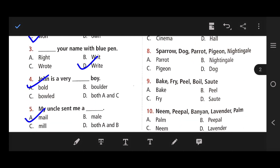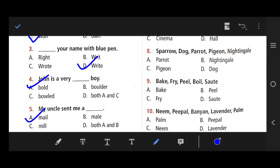Number 8: Sparrow, dog, parrot, pigeon, nightingale. The right answer — the odd one — is dog, because dog is an animal and all the others are birds.